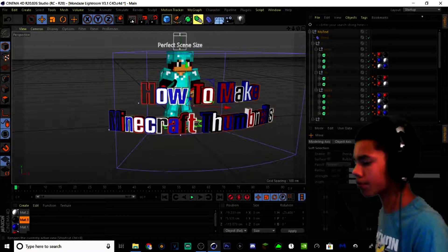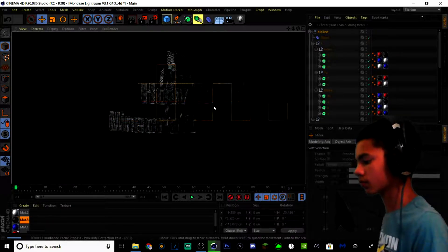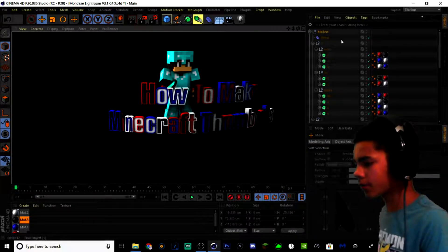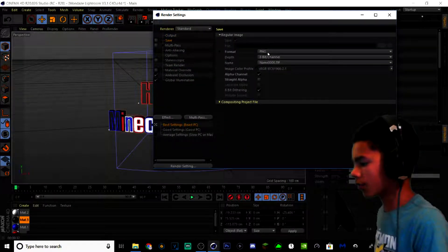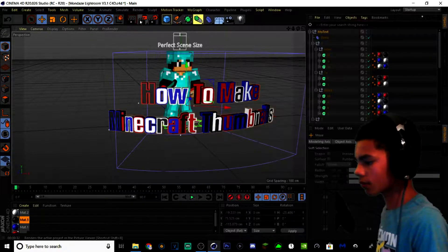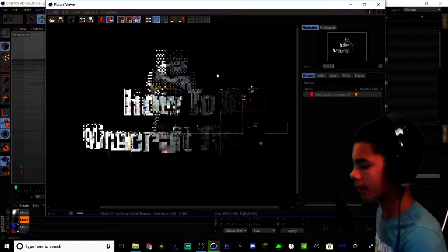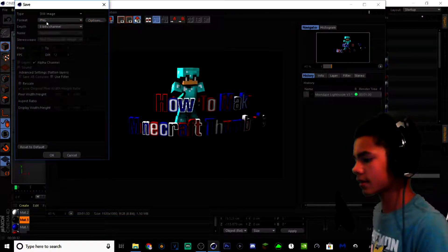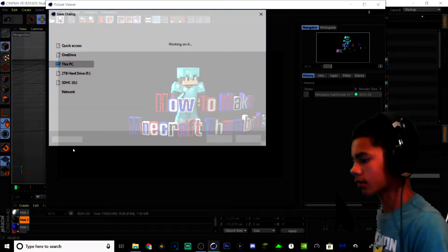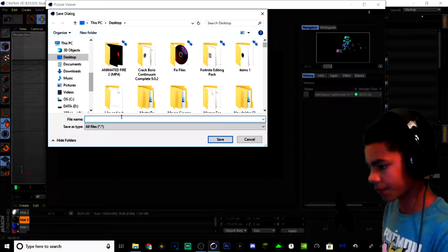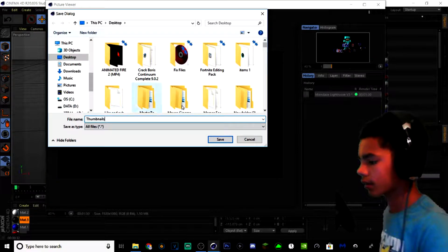Once you think it looks good, click the preview button to see what it would look like when rendered. Click on Render Settings, go to Save, make sure it's on PNG, and hit Alpha Channel. Now go to Render. Once it's done rendering, go up, hit Save, make sure it's on Alpha Channel PNG, and hit OK. Choose wherever you want to save it — I'm going to save it to my desktop and call it 'thumbnail.'